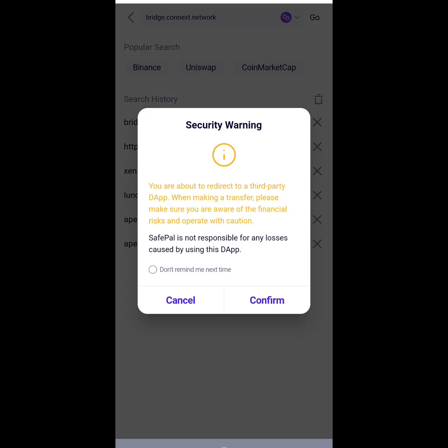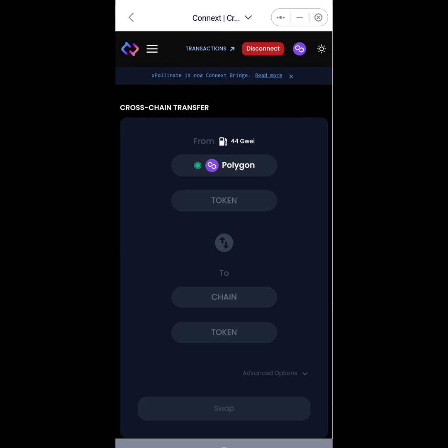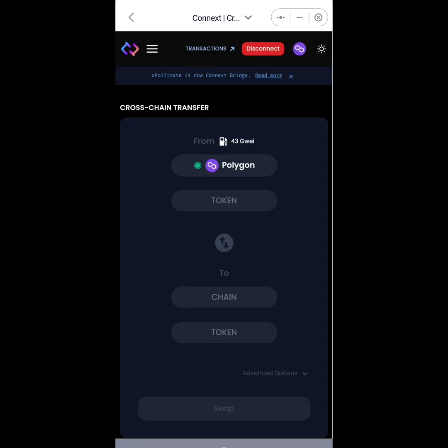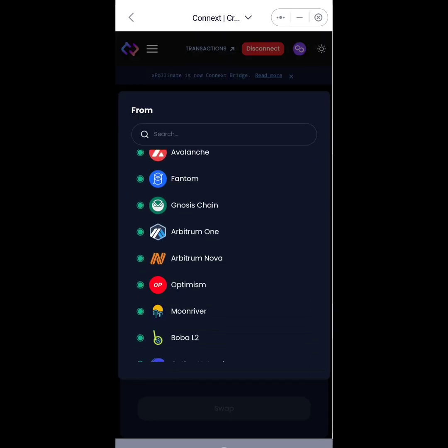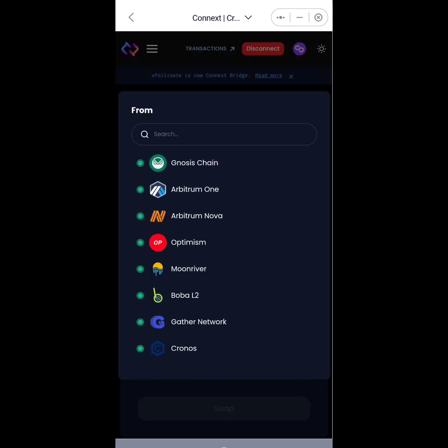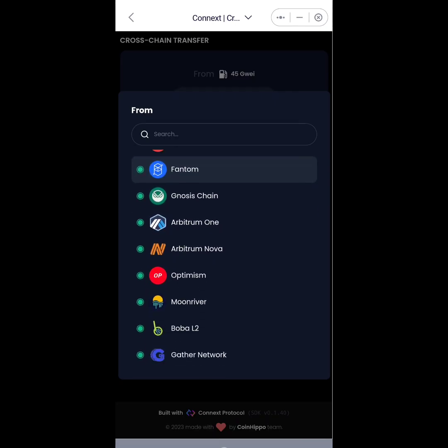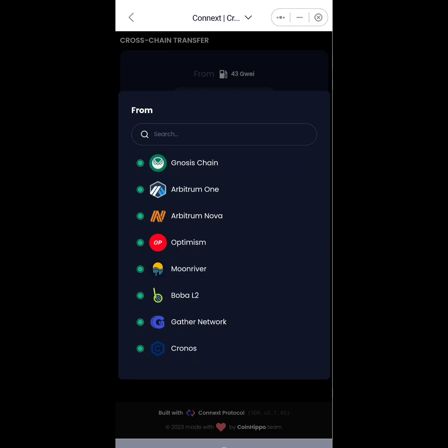I'll confirm, just a security question. I'll hit connect. Now I'm connected to my wallet on the Connex Bridge website. So you see from here it says cross-chain transfer from - I'm going to be transferring or moving my USDT from Polygon wallet and Polygon chain to the Binance Smart Chain. If you select this here, you'll see a list of supported networks, blockchain networks that are supported on the Connex Bridge. You can see Polygon, Ethereum, Binance Smart Chain, Avalanche, Phantom, Gnosis Chain, Arbitrum One, Optimism, Moon River, Boba, Gada Network, and Chronos Network.